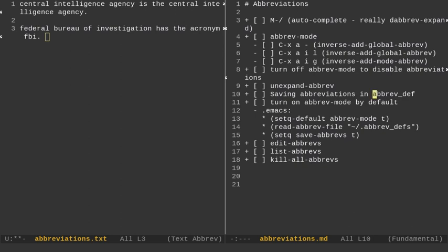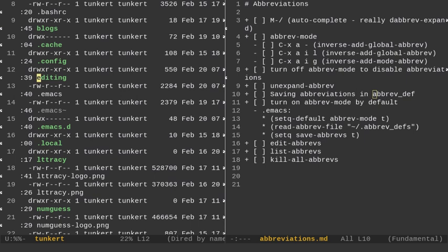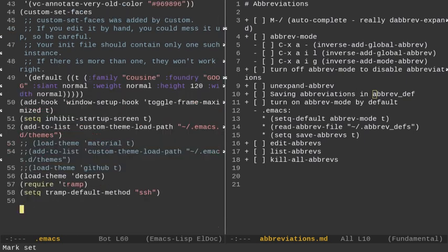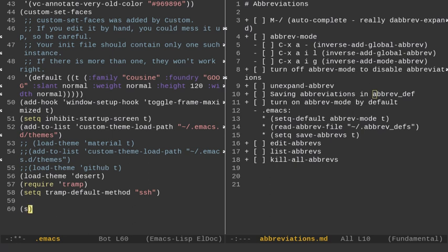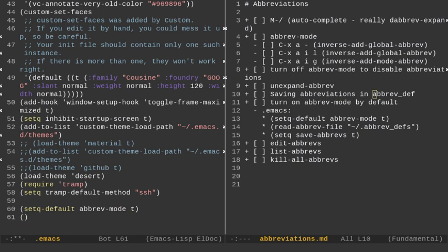Now, we can turn this on by default. So, let me go over here to this buffer here and let's go to DRED and go up and we'll go into our .emacs here. Go all the way to the bottom here. And we can type in these three commands here to get abbreviation mode on by default. So, I'm going to do setq-default and then do a space and do abbrev-mode and then a T. That'll load it automatically.